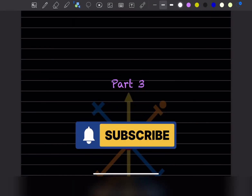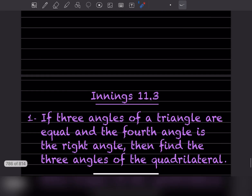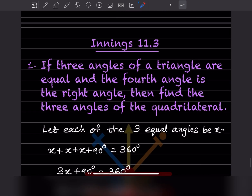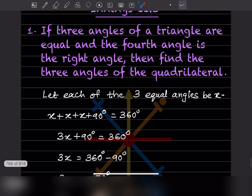Welcome to my YouTube channel. Today we'll do Part 3 on the topic of Understanding Quadrilaterals. In Exercise 11.3: if three angles of a quadrilateral are equal and the fourth angle is a right angle, find the three angles of the quadrilateral. The three angles are equal and the fourth angle is 90 degrees.